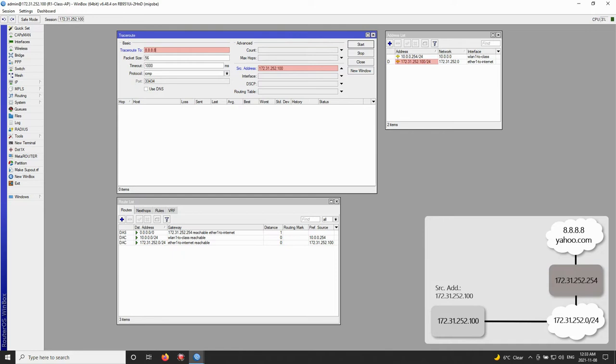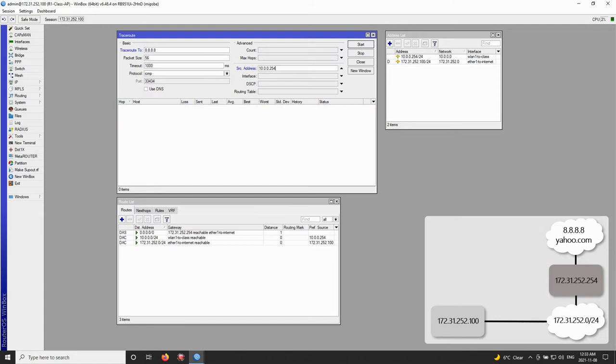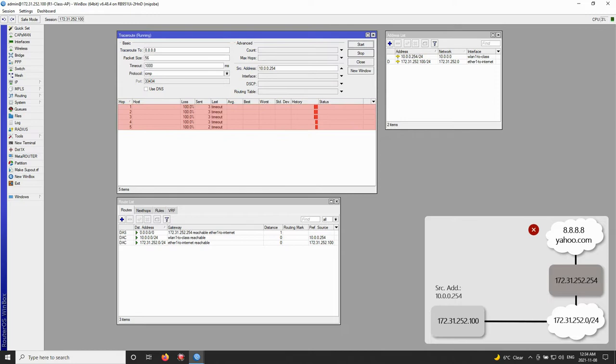Just like what we did with the ping, we started sending trace packets from the Class AP to the destination address of 8.8.8.8 via the source address of 172.31.252.100. This trace came back successfully. However, when we used the source address of 10.0.0.254, our trace timed out and we did not receive any response.